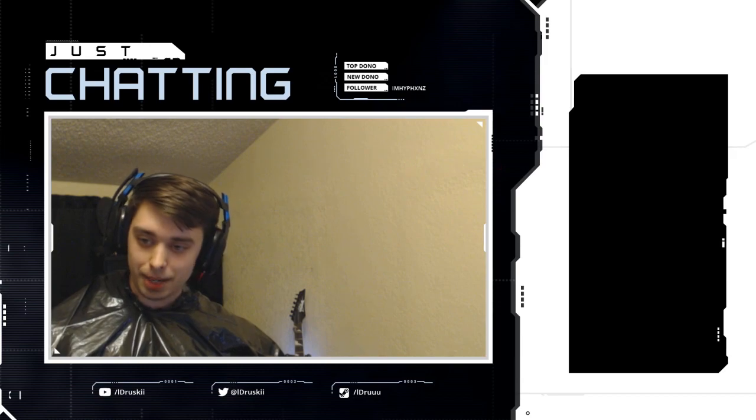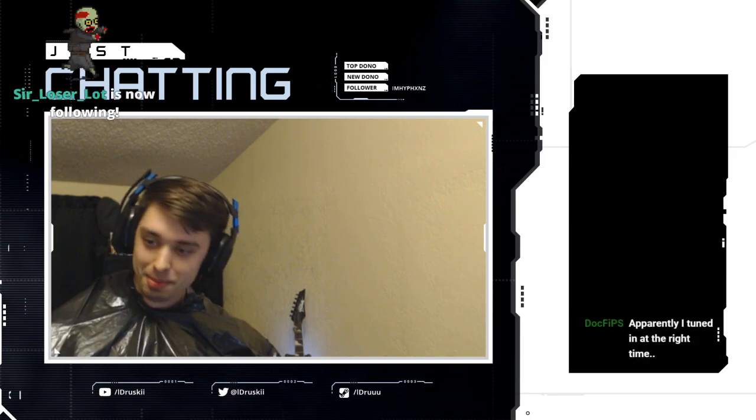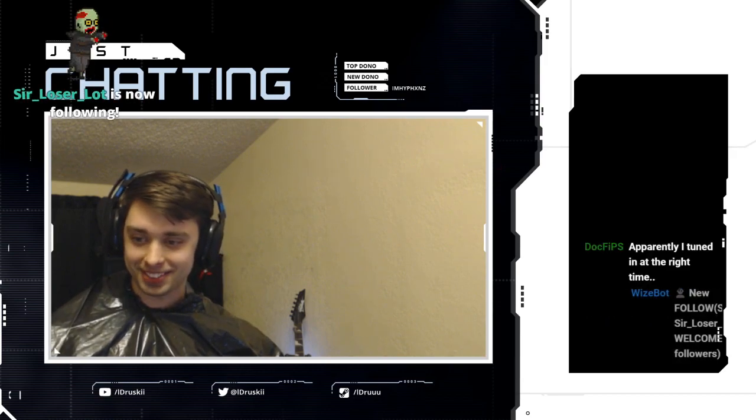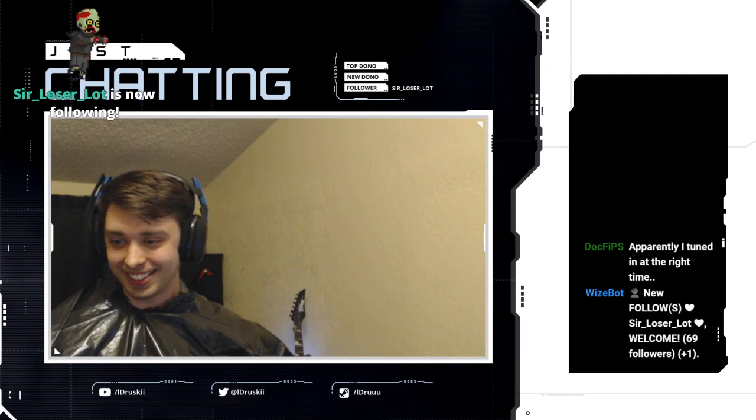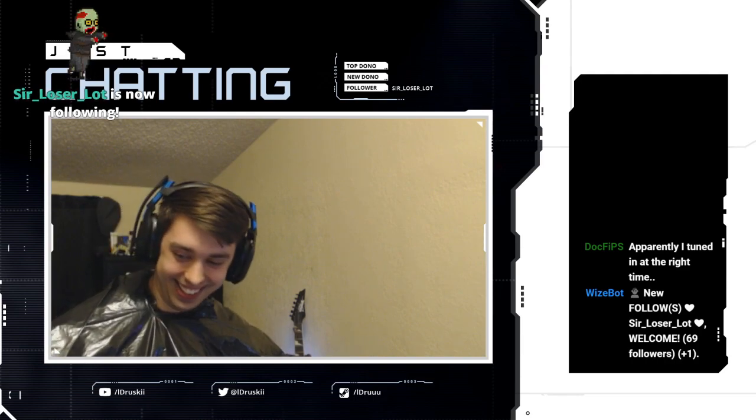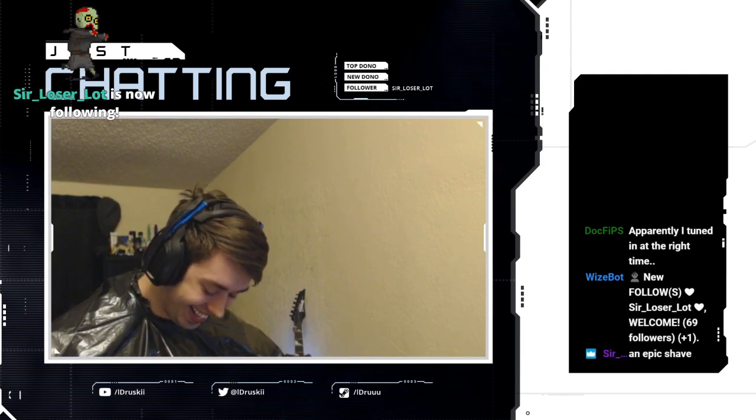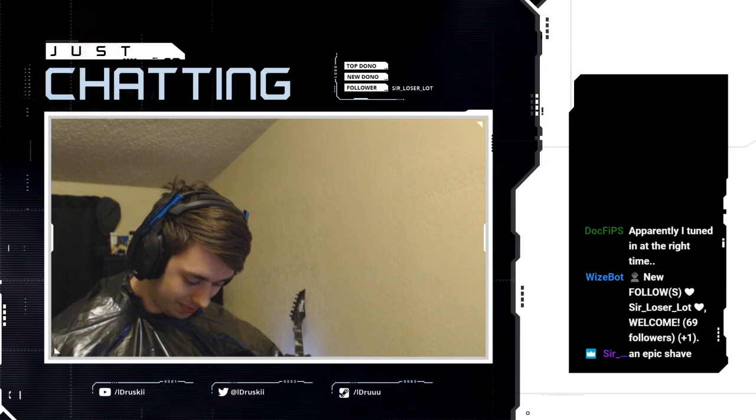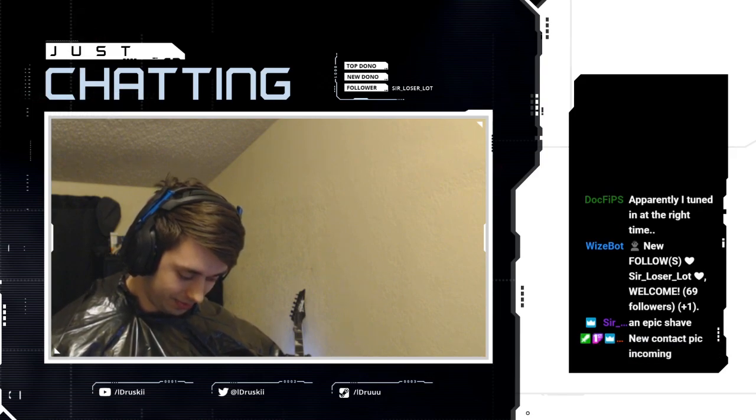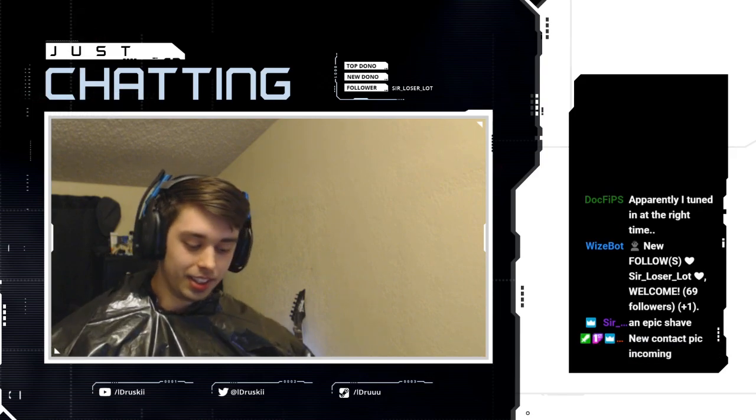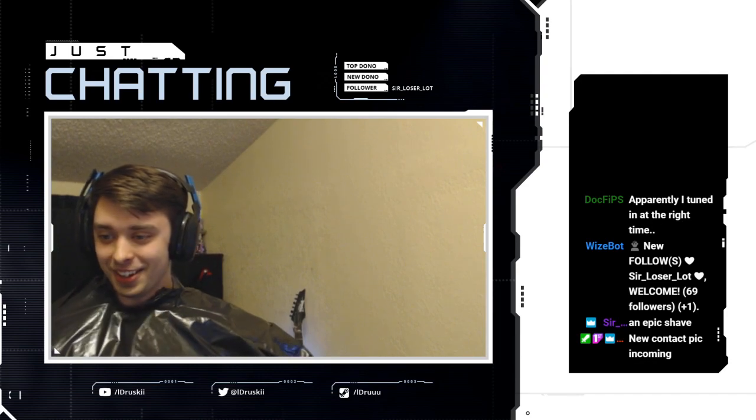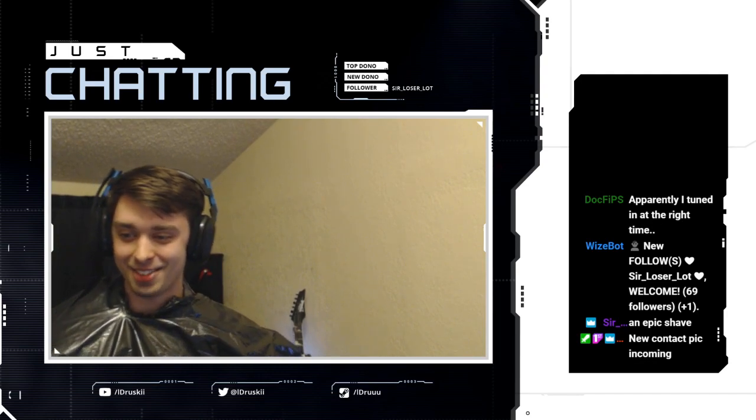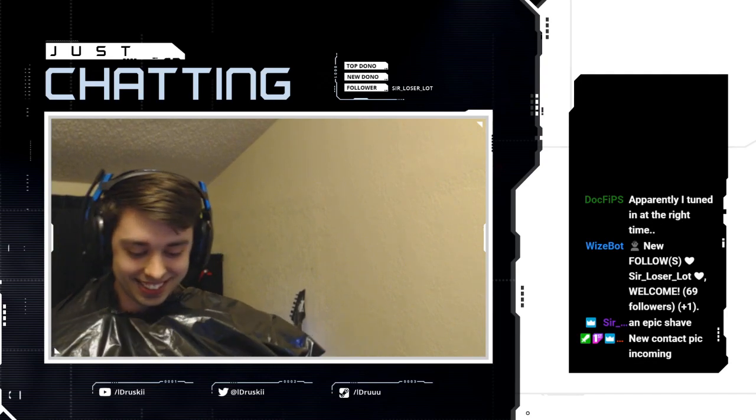I'm trying to get Bob in here so he'll be a part of this. Apparently I tuned in at the right time dude, you did.